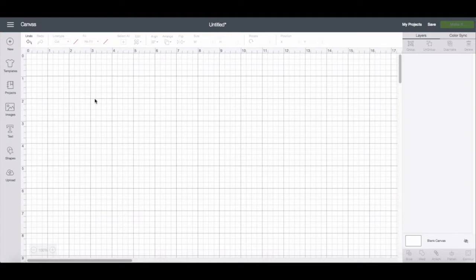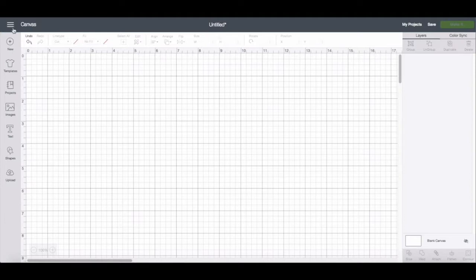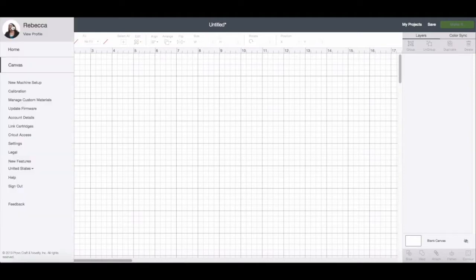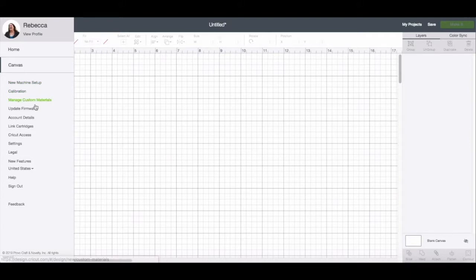You can do that by going over to your Design Space menu. It's these three stacked lines on the far left.